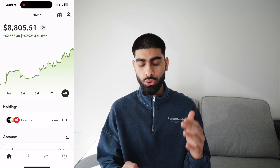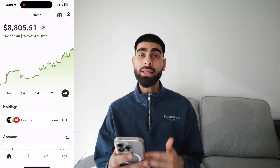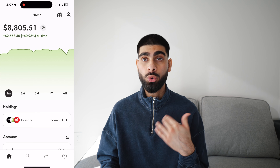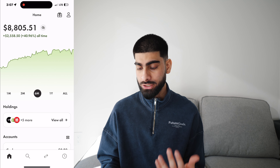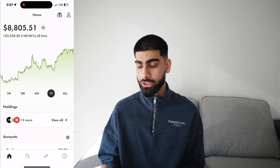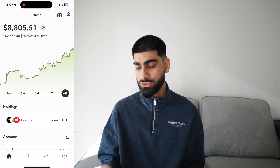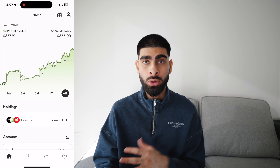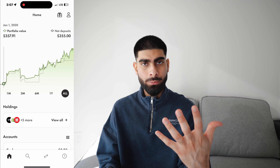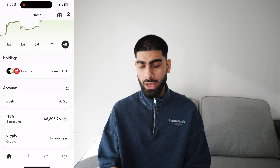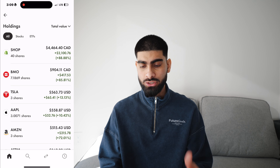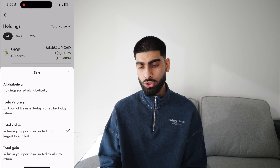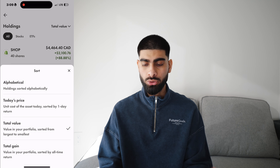Once you're logged in you'll see this dashboard. At the top is your investments — you'll see the one month change, three month change, six month change, one year change, and all time change. I started investing in December 2019, so I've been on this app for a while. Underneath that you have your holdings, which will show you all the stocks and ETFs you have, how many shares, etc. You can sort by total value, today's price, total gain, etc.